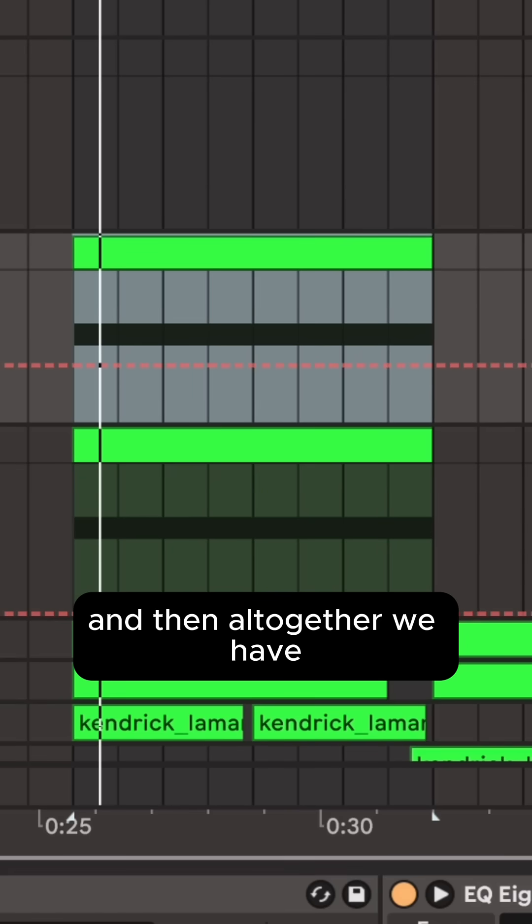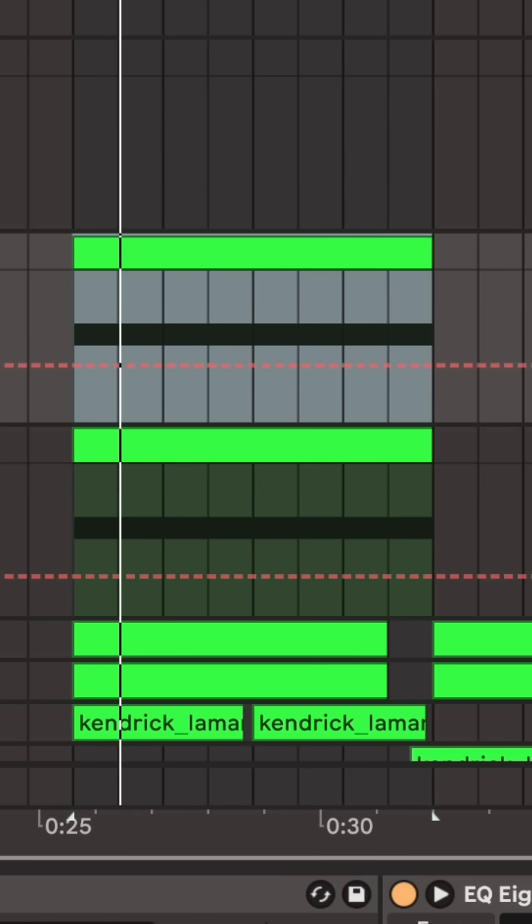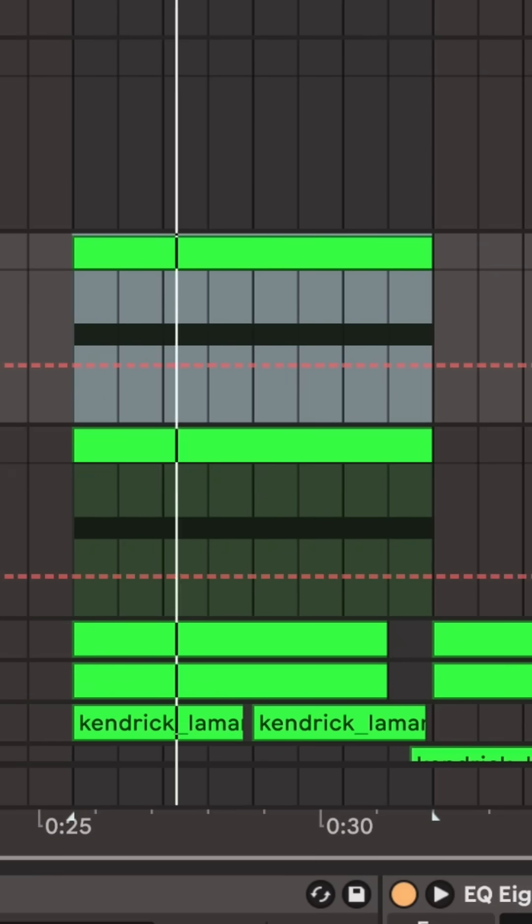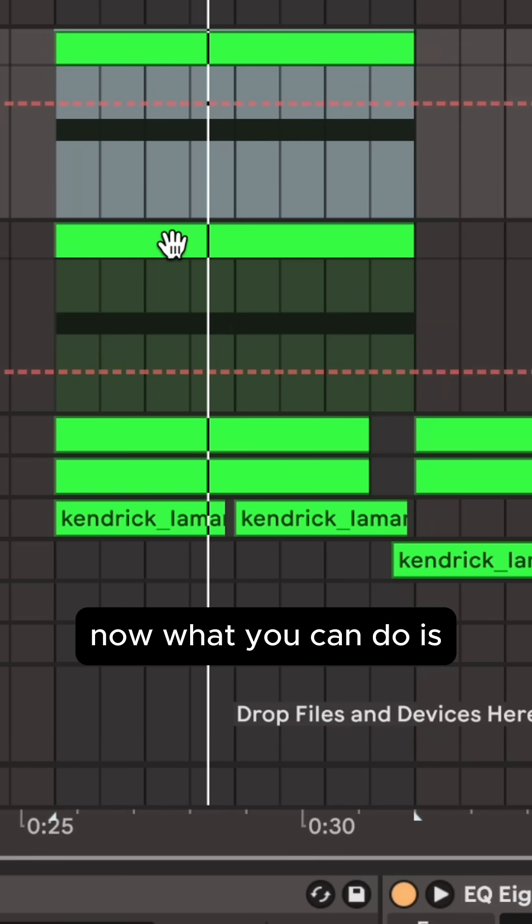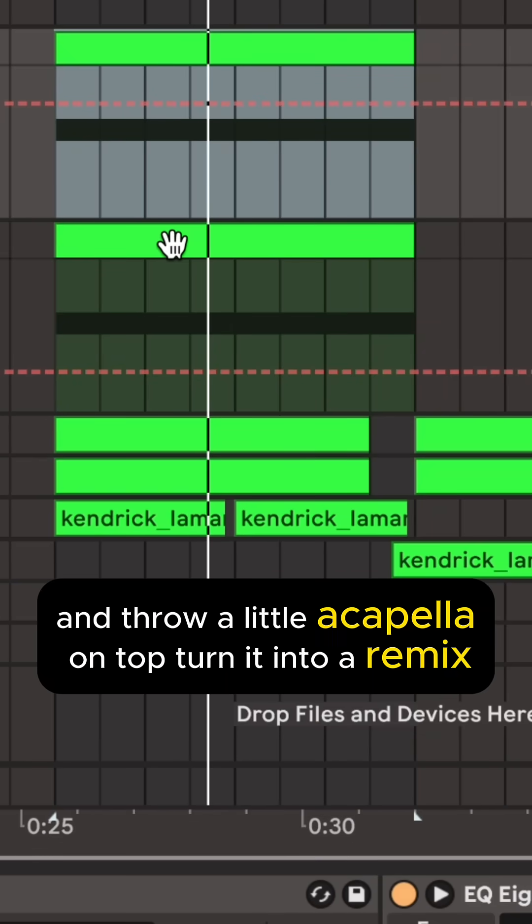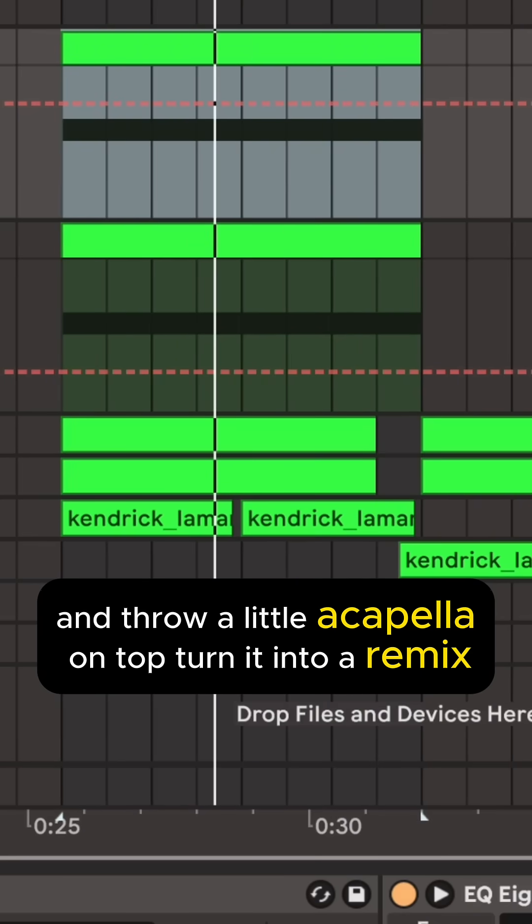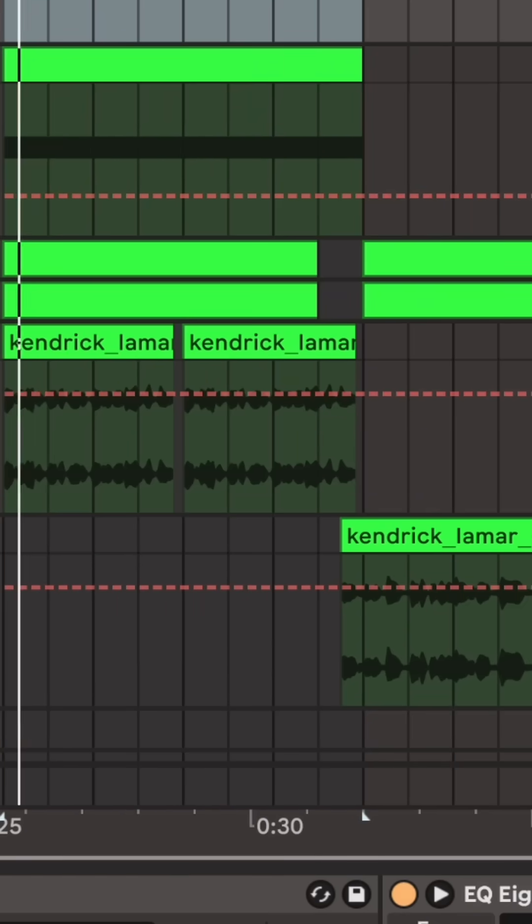And then all together we have. Now what you can do is you can get creative and throw a little acapella on top, turn it into a remix.